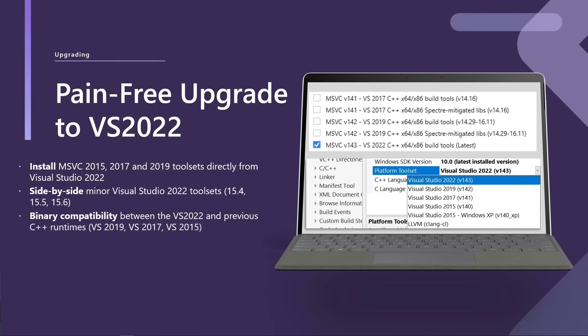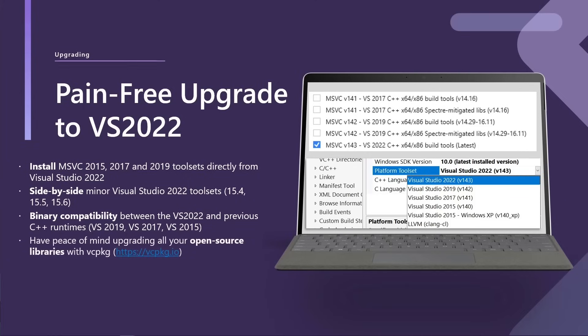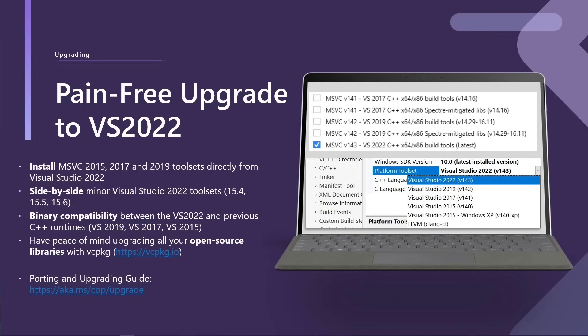If you have binary dependencies which you can't necessarily recompile, we are guaranteeing binary compatibility back to 2015. So if you have those dependencies, you can still upgrade to the latest tool set. If you have open source dependencies, then you could potentially use VC package to upgrade to the new tool set for those. If you'd like to know more about porting and upgrading specifically, you can check out aka.ms.cpp.upgrade.